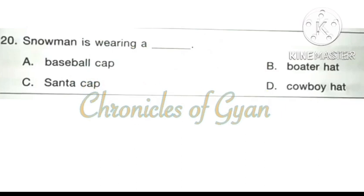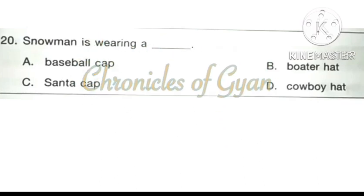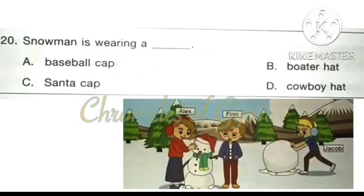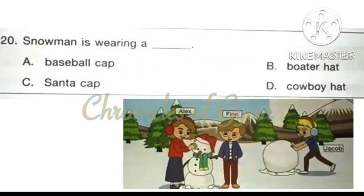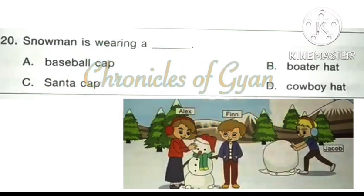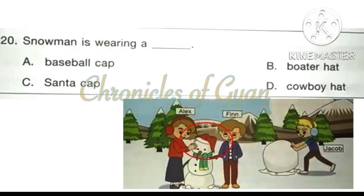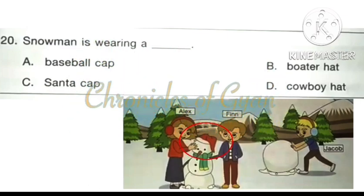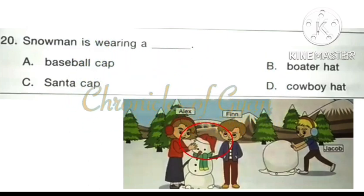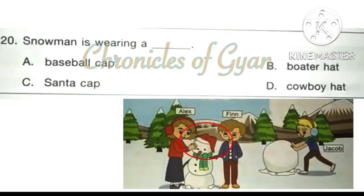Question 20: The snowman is wearing a dash. Looking at the image, the snowman is wearing a Santa cap. The correct answer is option C: Santa cap.